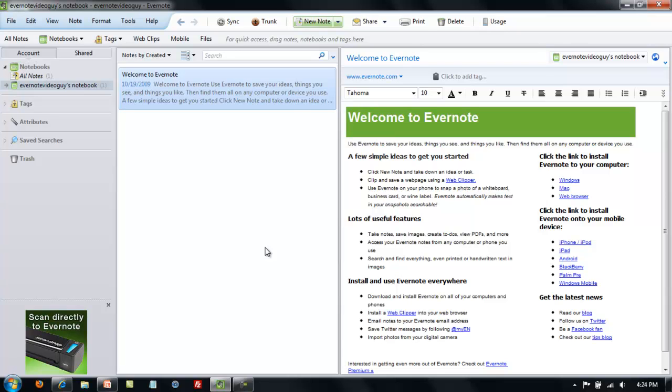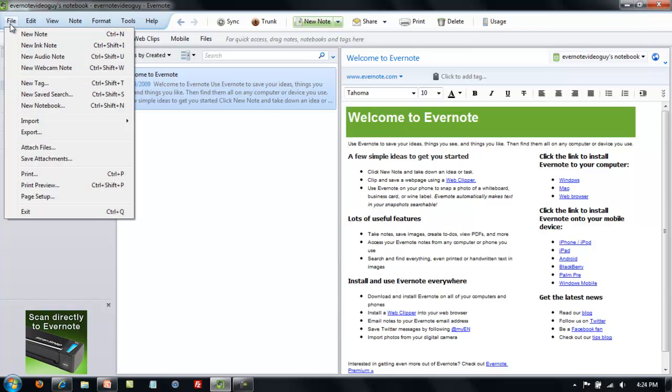It turns out that there are three different ways. You can use the File menu option where you see four options: New Note, New Ink Note, New Audio Note, or New Webcam Note.